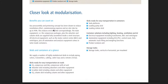Our pre-assembly and pre-testing concept has been shown to reduce installation effort, commissioning expense, and on-site risk by up to 90%. This reduces erection time correspondingly. The main equipment — that is, the compressor package plus the absorber and column skids — are supplied fully assembled.